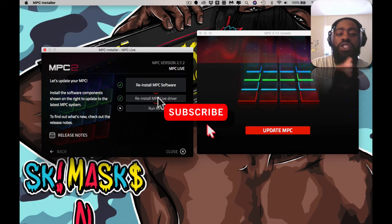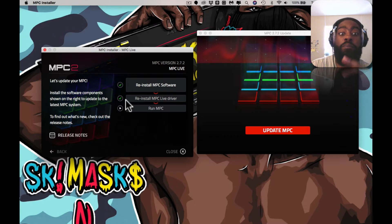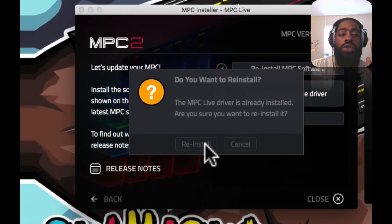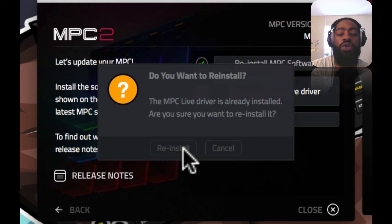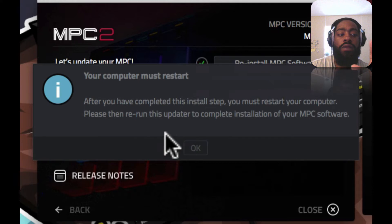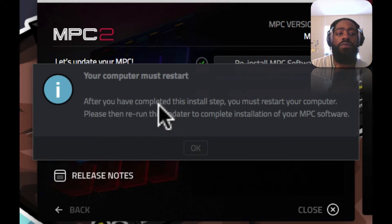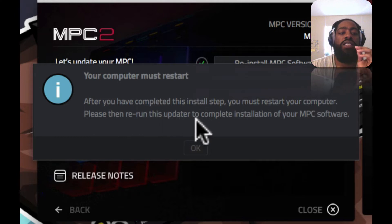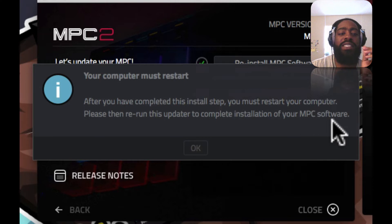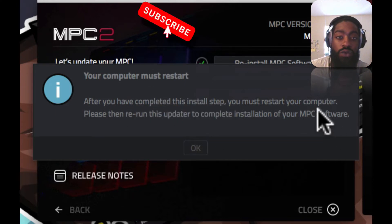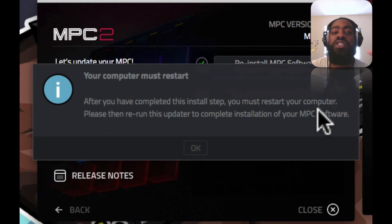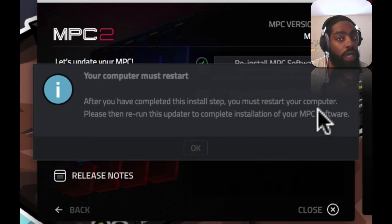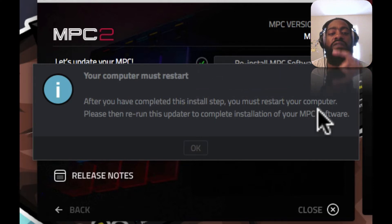You have to restart your computer. When you check this and reinstall your driver, I'm going to press on it. After you have completed this install step, you must restart your computer. Please then rerun this updater to complete installation of your MPC software. I'm going to read that again: after you have completed this install step, you must restart your computer. Please then rerun this updater to complete installation of your MPC software.